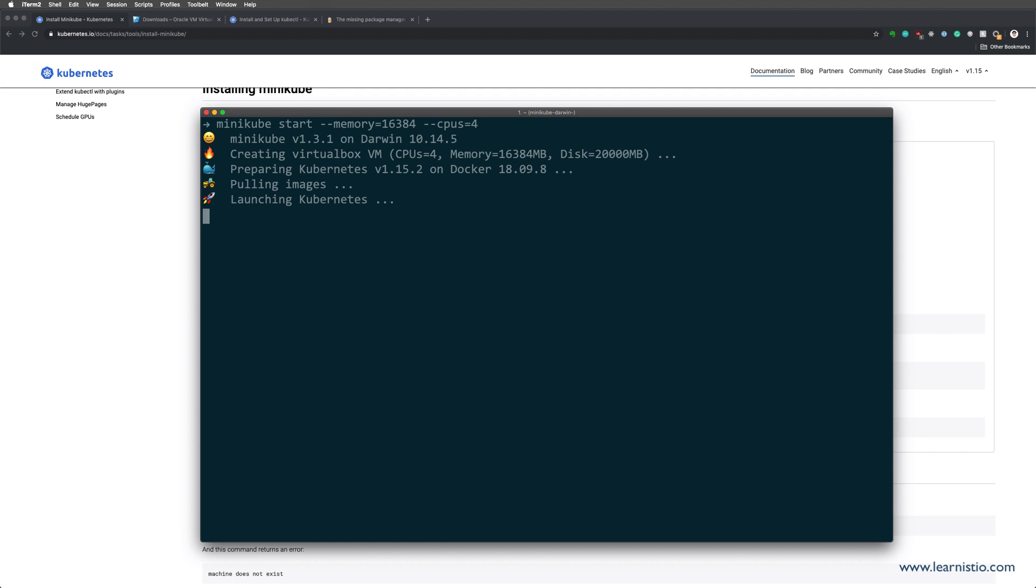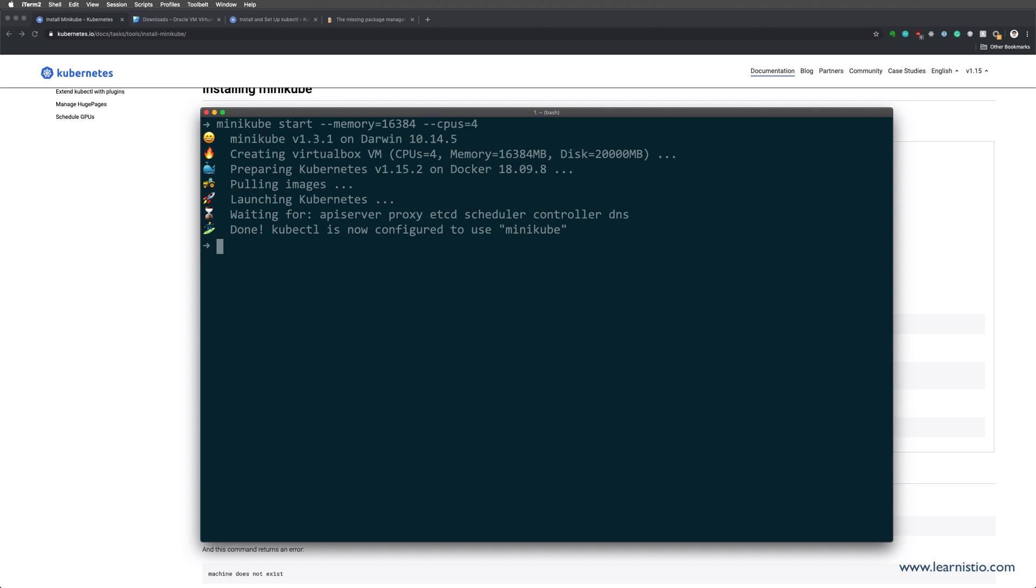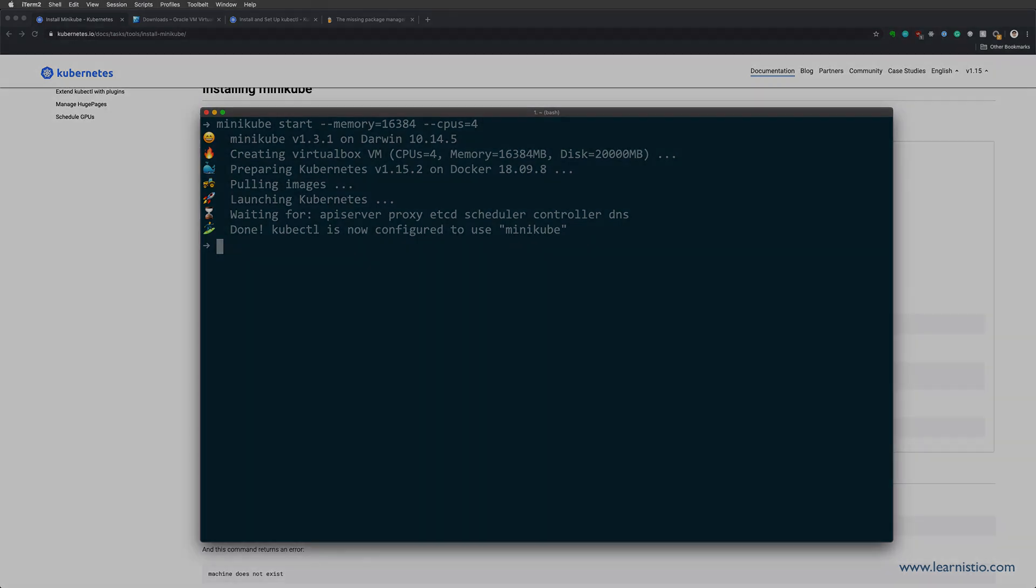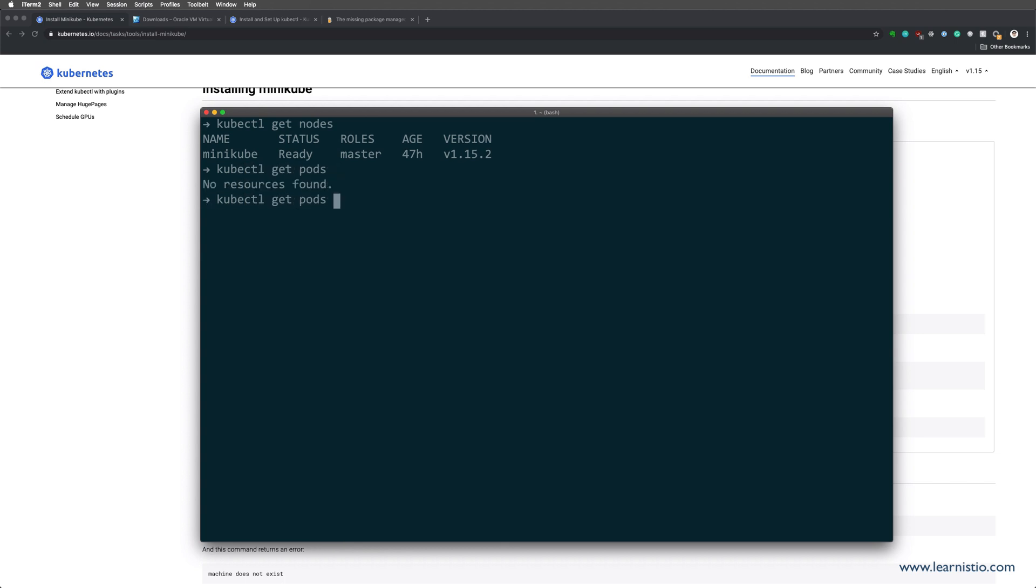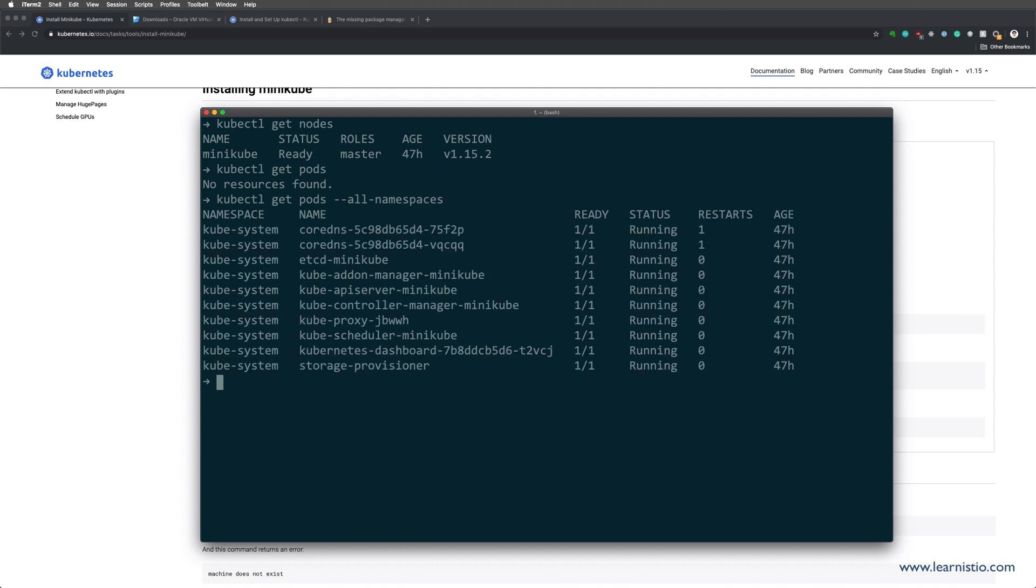Starting Minikube can take a little while, anywhere from 5 to 10 minutes, depending on how fast your internet connection is. What is happening is Minikube is pulling down the ISO image for the VirtualBox VM. Then it needs to pull all the images for Kubernetes. Finally, it launches Kubernetes and then it waits for all the services to start up. Once Minikube is up and running, you can run kubectl get nodes to check that there's one node called Minikube and it's ready. Also, you can check that there are some pods that are all up and running and ready.